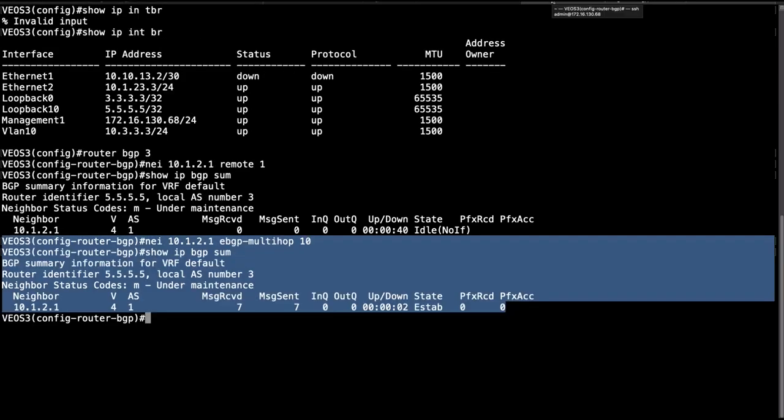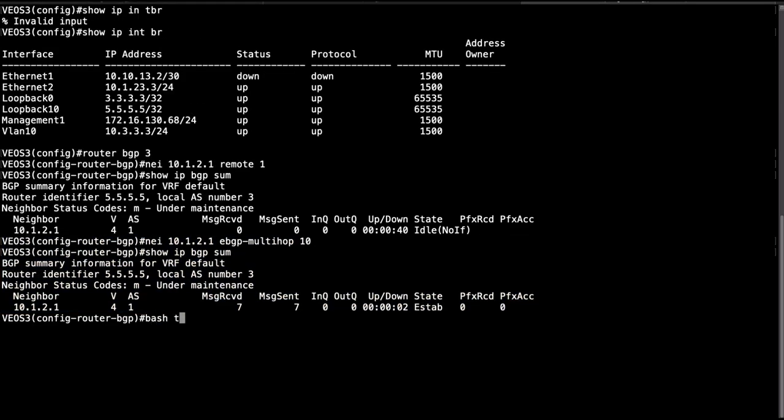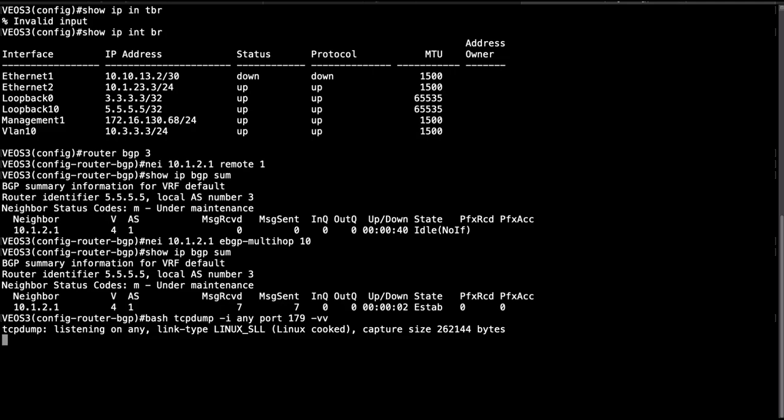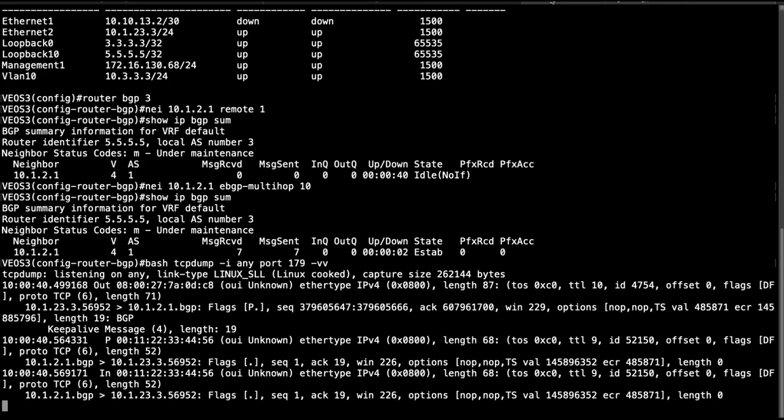Now let's capture some packets on VOS 3 for example just to verify. So we have bash tcpdump, interface, BGP, and then I'm going to do verbose.